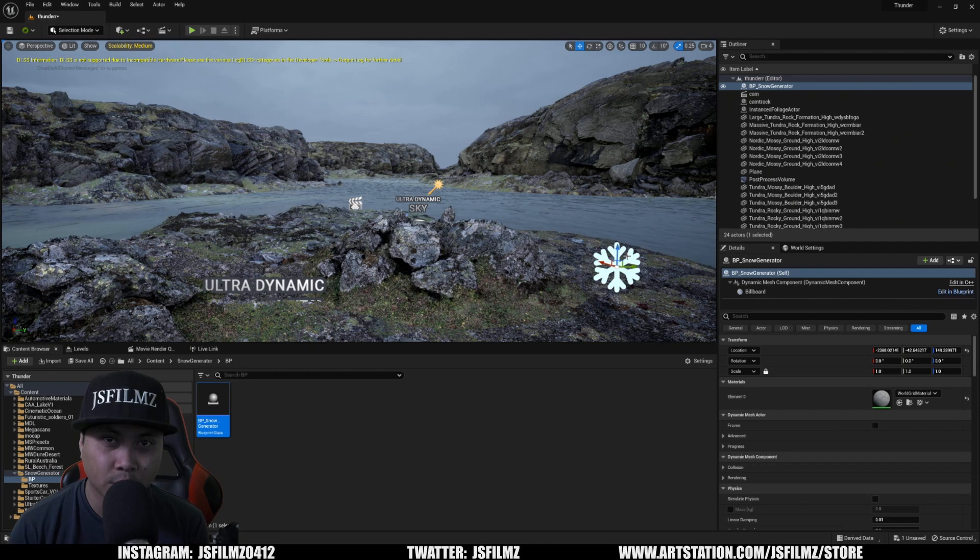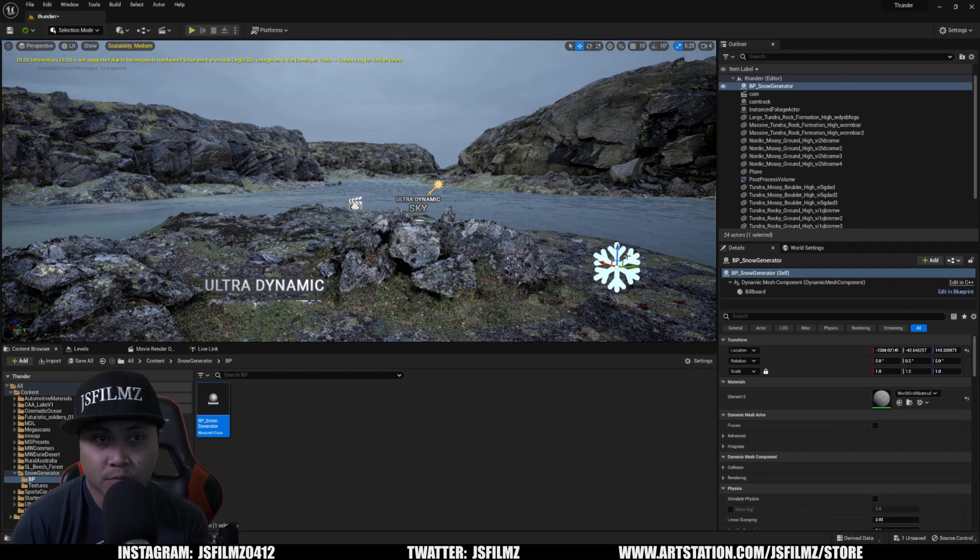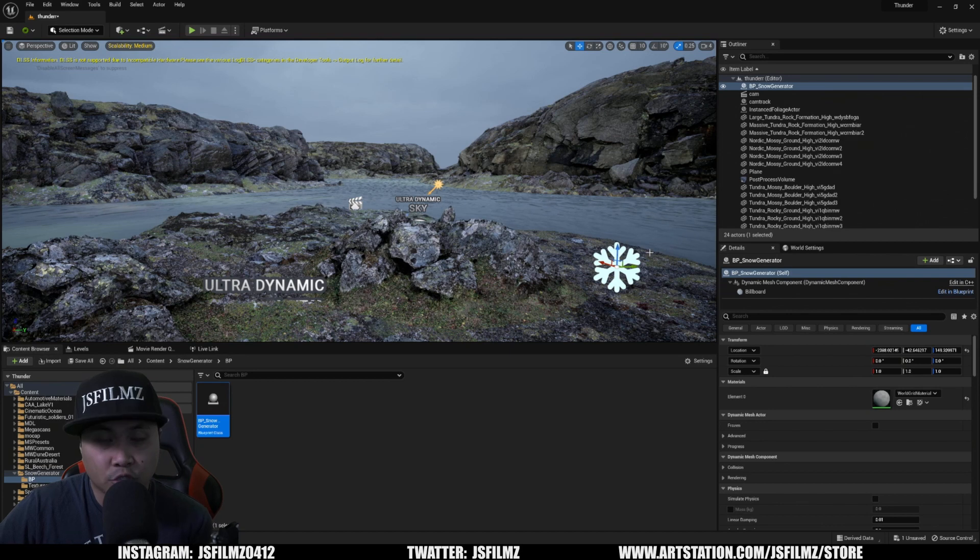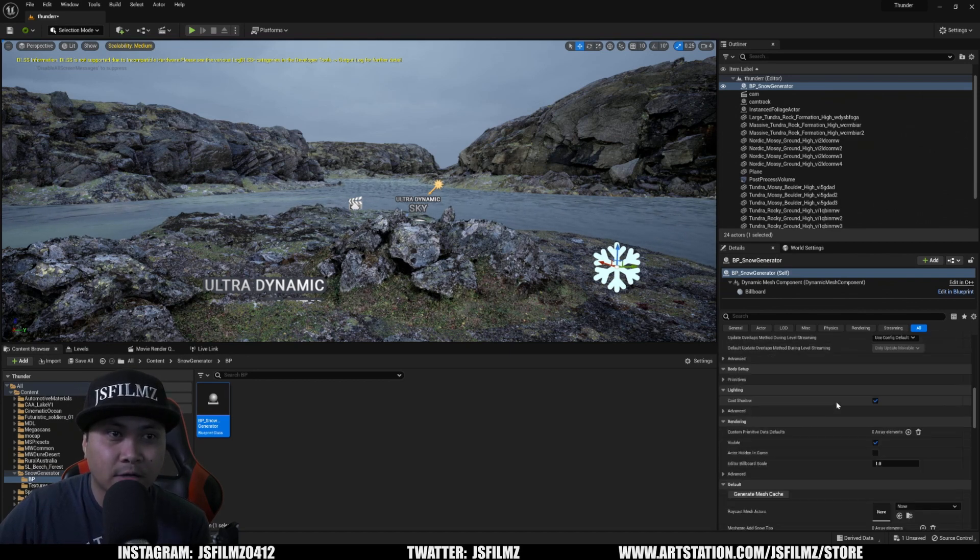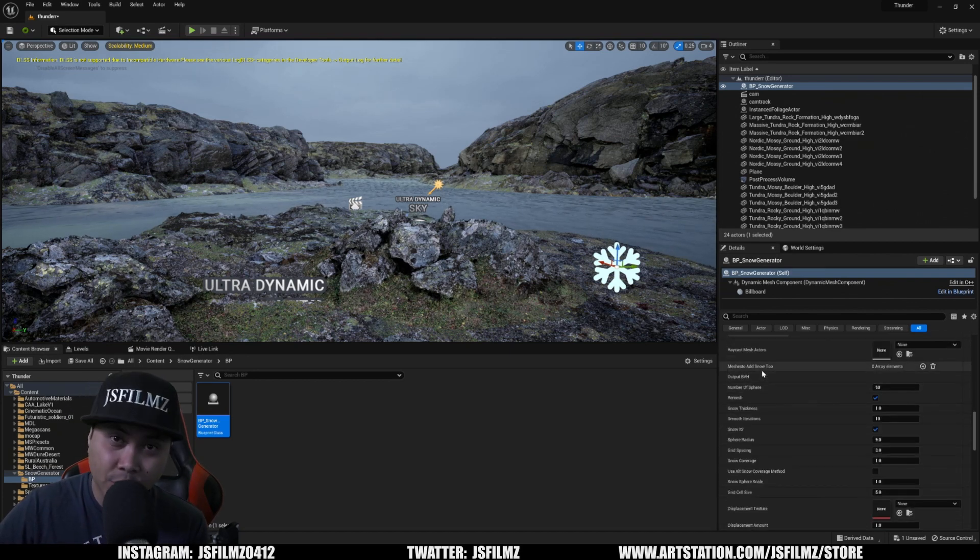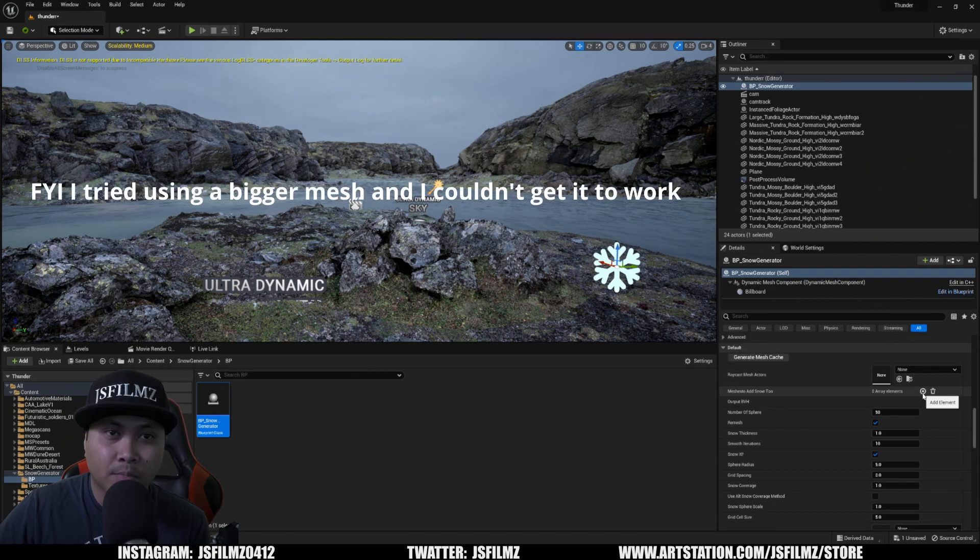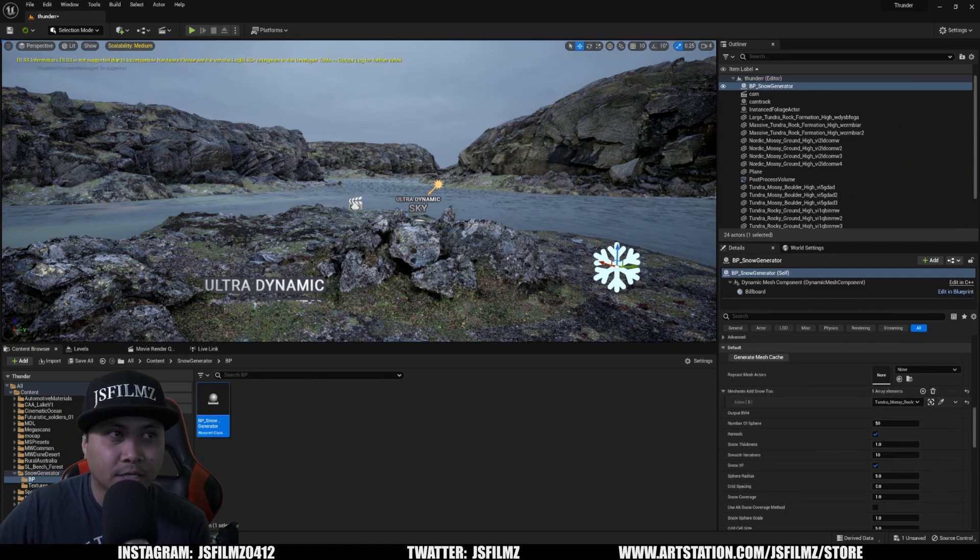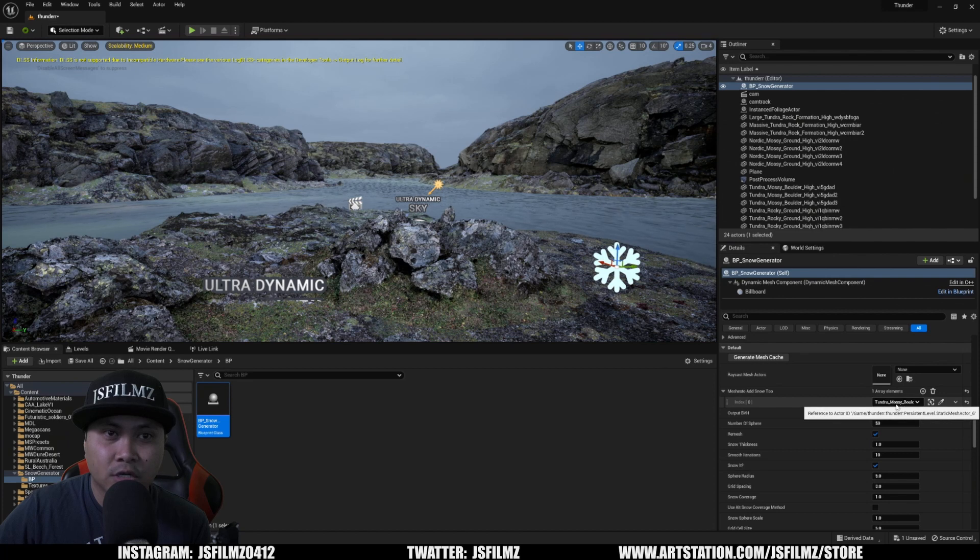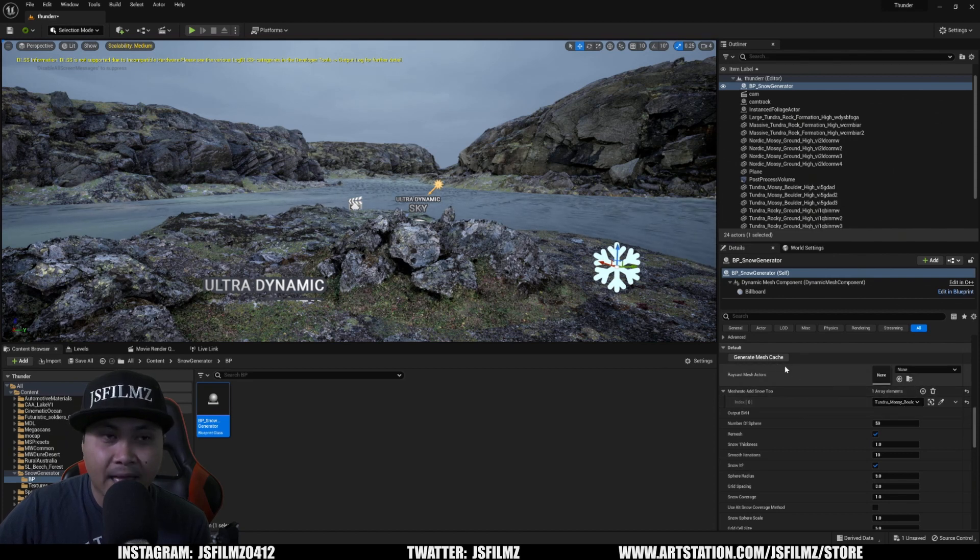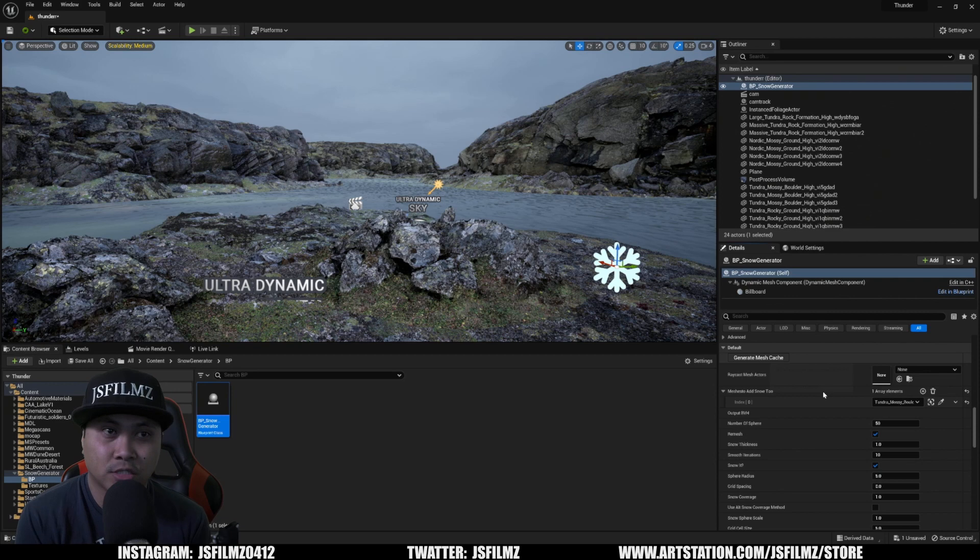Now, the next thing we're going to do is actually select the mesh that we want that blueprint to use whenever generating snow. So to do that, I'm going to click that snow generator and I'm going to scroll down until you see the mesh add snow to. I'm going to press plus and we're going to select this mesh right here. So you can see it's Tundra Mossy Boulder. And then after that, what I'll do is click on generate mesh cache.